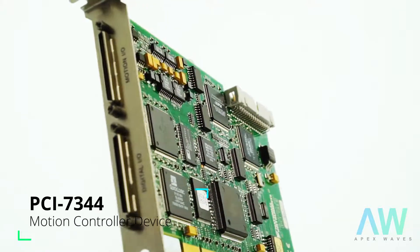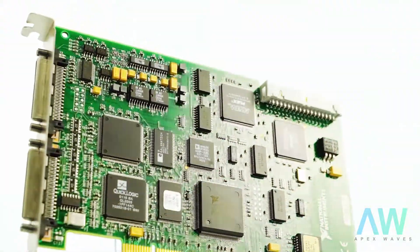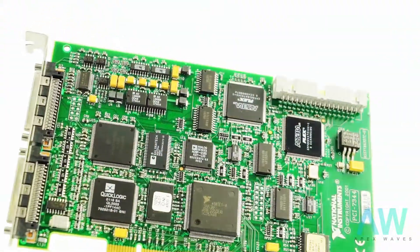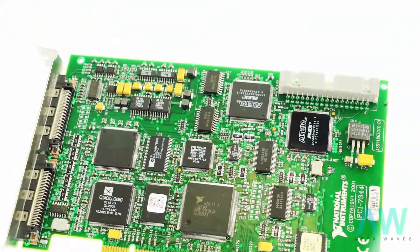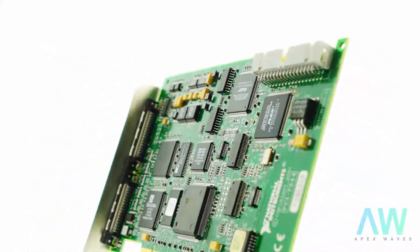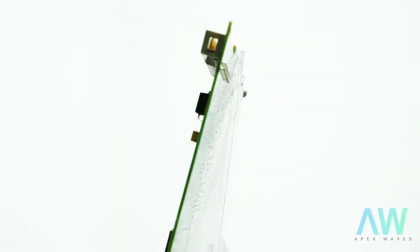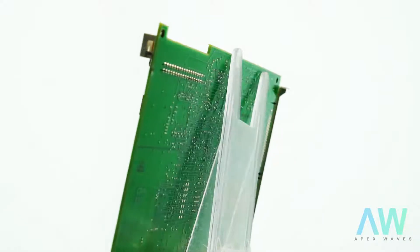Question: What is the multi-axis synchronization of the PCI-7344? Answer: The multi-axis synchronization of the PCI-7344 is one update sample.